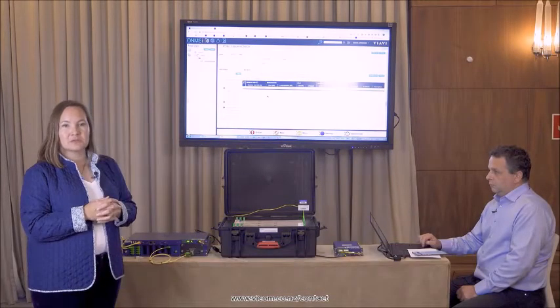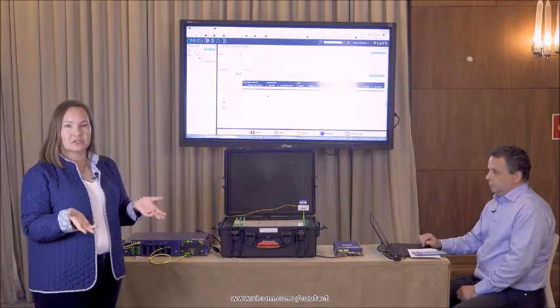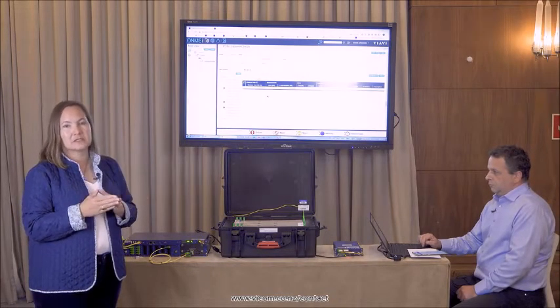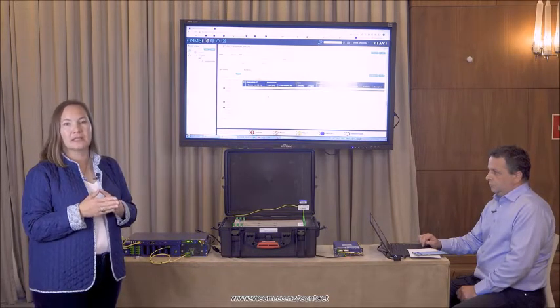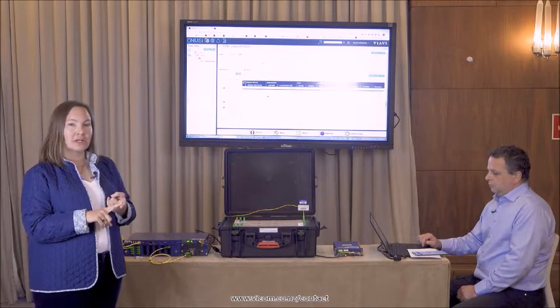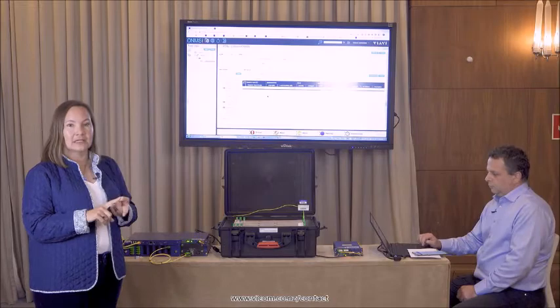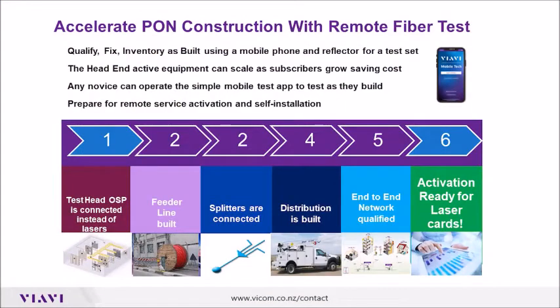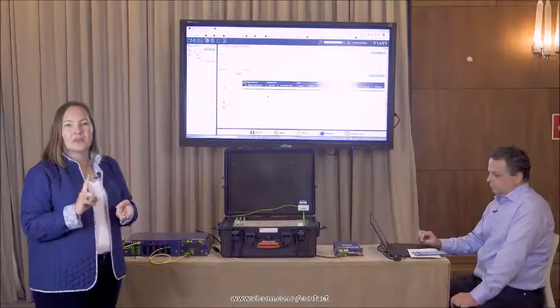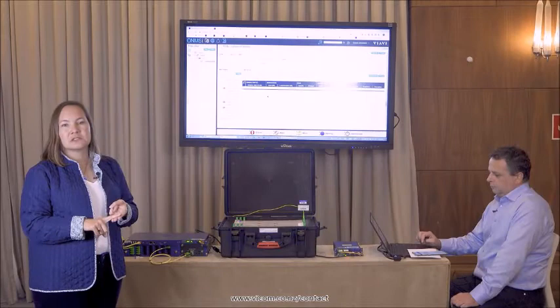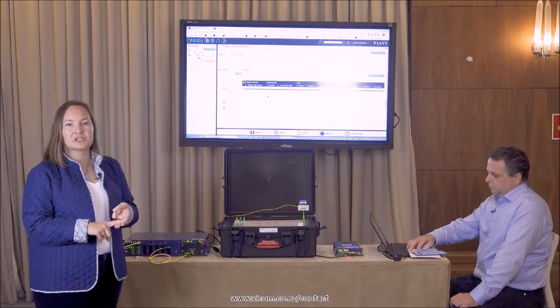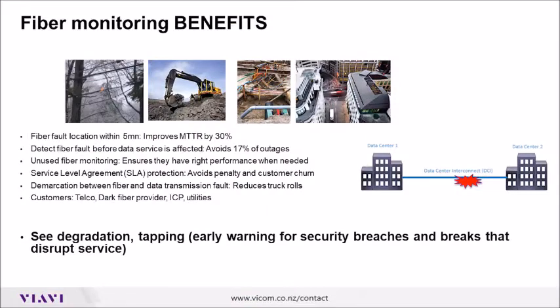Today we're going to be demonstrating our PON construction test option. This PON test solution allows you to do construction, so before your network's lit up, you can test the network and fully qualify it in an automated fashion. It allows you to do activation. So when a customer calls and wants to have service, we can test on demand and make sure that we have all the proper signal strength to their house or apartment or business. And then it also allows us to do routine monitoring and maintenance and protection of the network once it's up and running, so that we can minimize outages and restore service in the event that someone digs up our fiber and causes an outage.